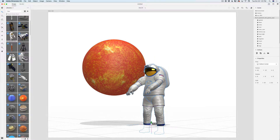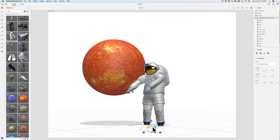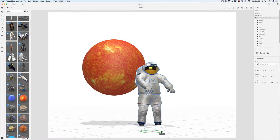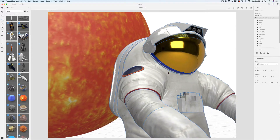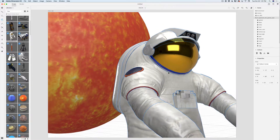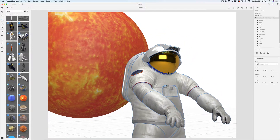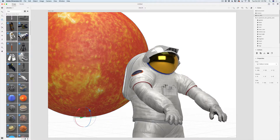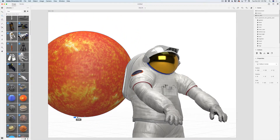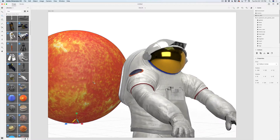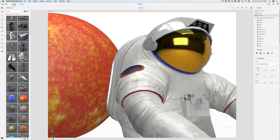I'll bring it down — I don't care about the ground plane because it won't be visible. I'd like to rotate my astronaut, so I'll switch to the Select and Rotate tool and rotate it. Then I'll zoom in. Maybe I'll also bring the size of my Sun orbit down — I'll select the Sun, switch to Select and Scale, and scale it down.